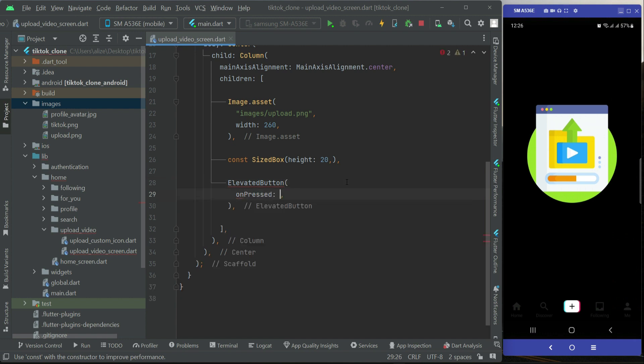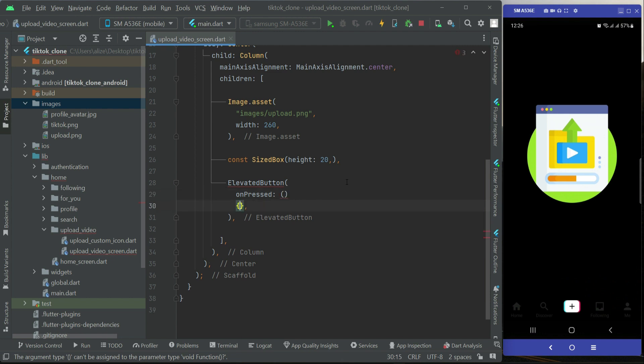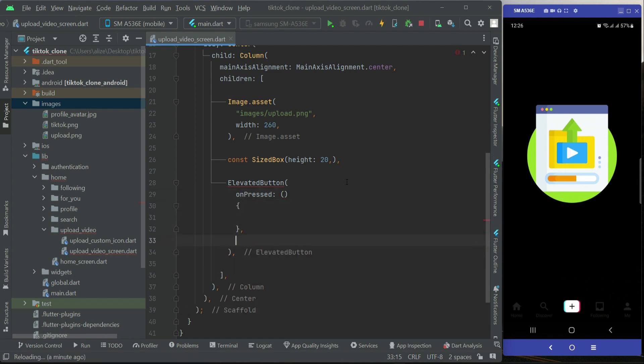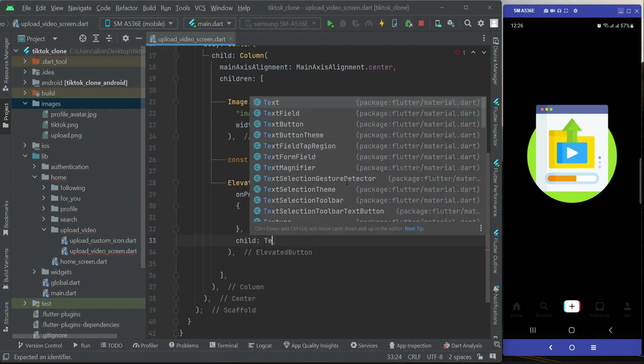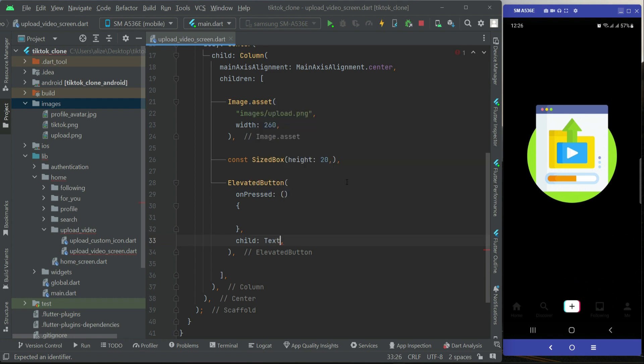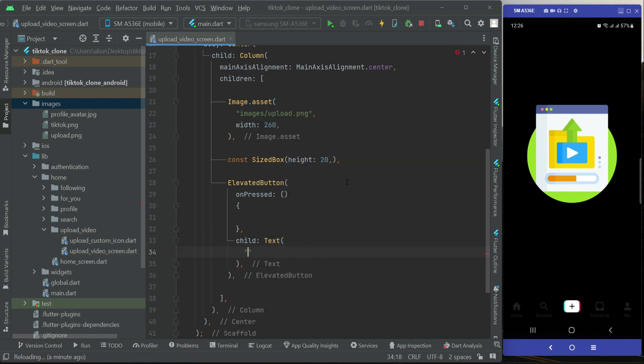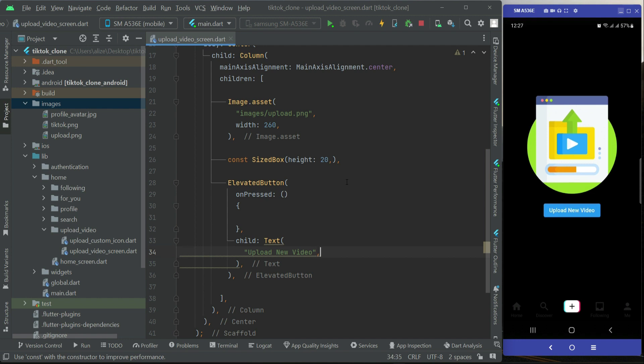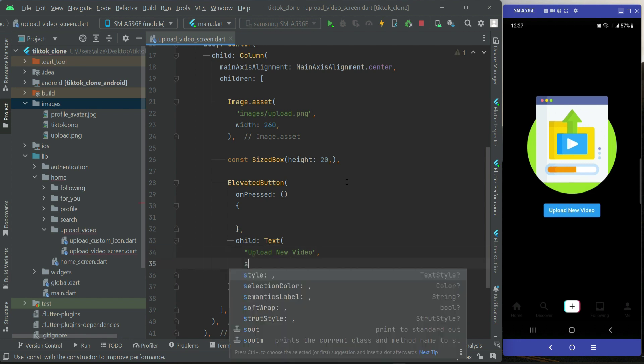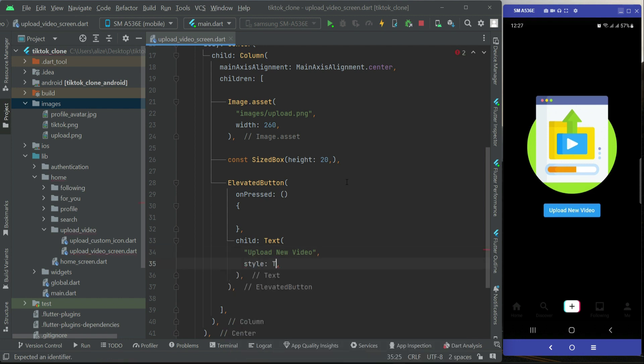For a button we have the onPressed event, and then we have child to which we will add the button name. We can say upload new video, then apply some text style on it.